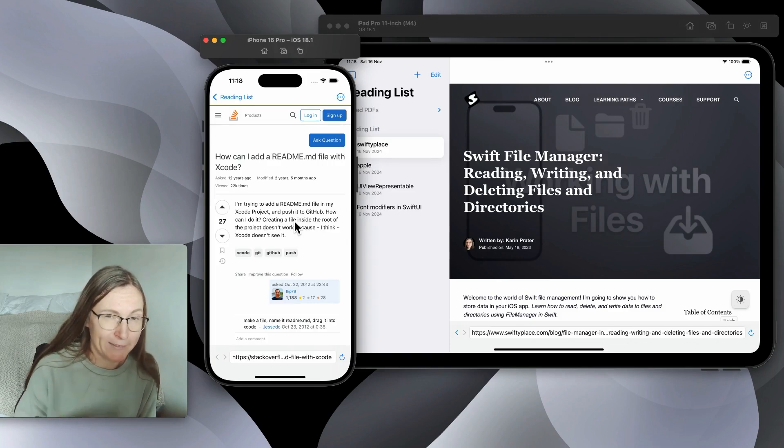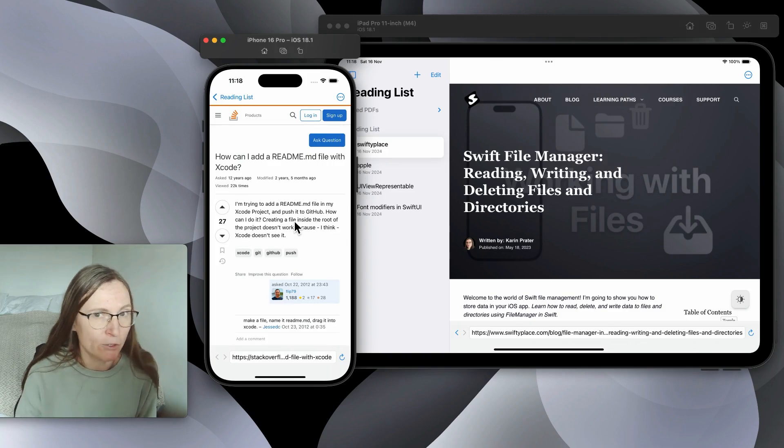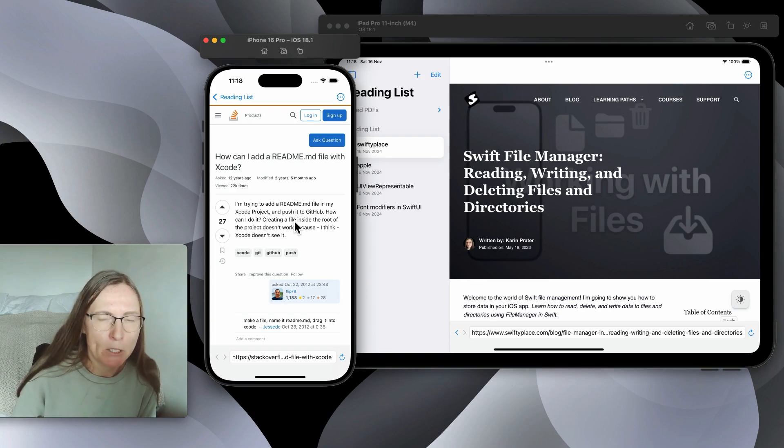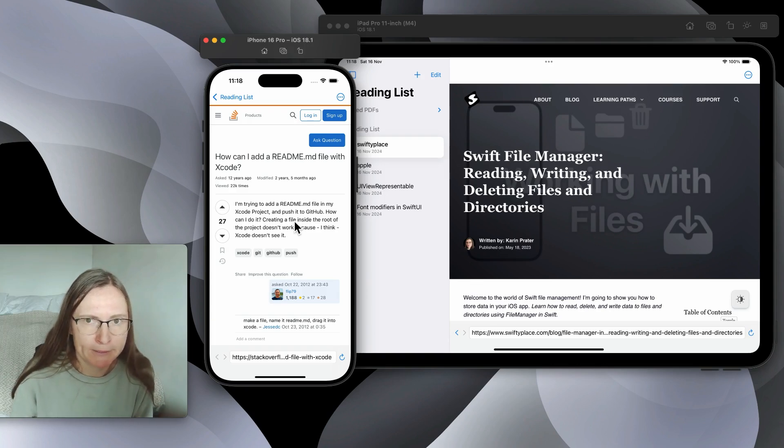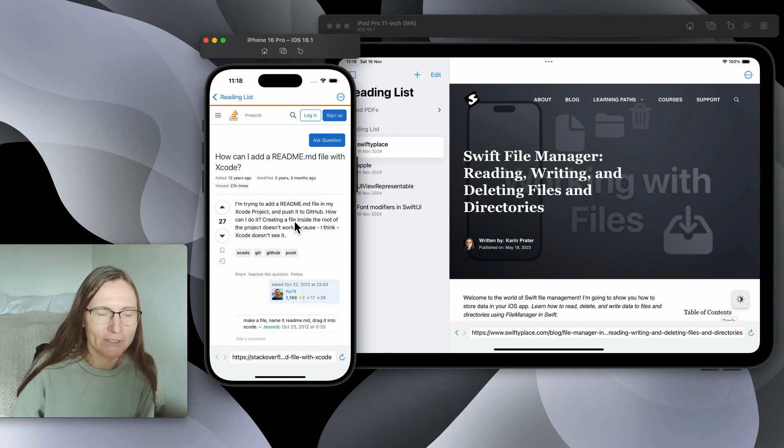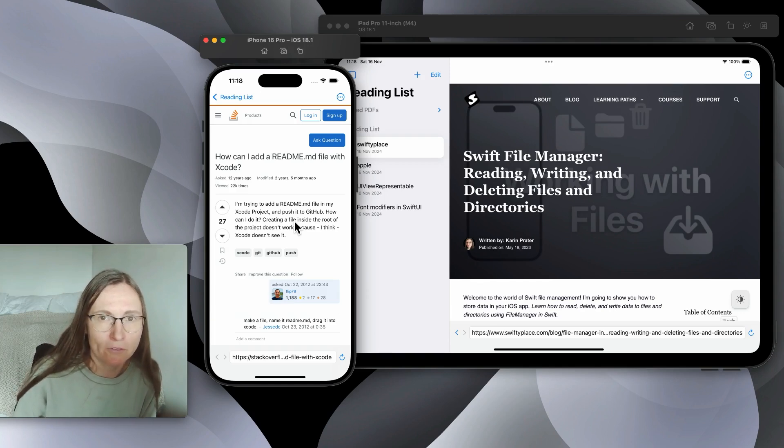SwiftUI doesn't have a native view to do this so we need to drop down to UIKit and you will see how to bridge between UIKit and SwiftUI. The main challenge is the data handling, the data flow.